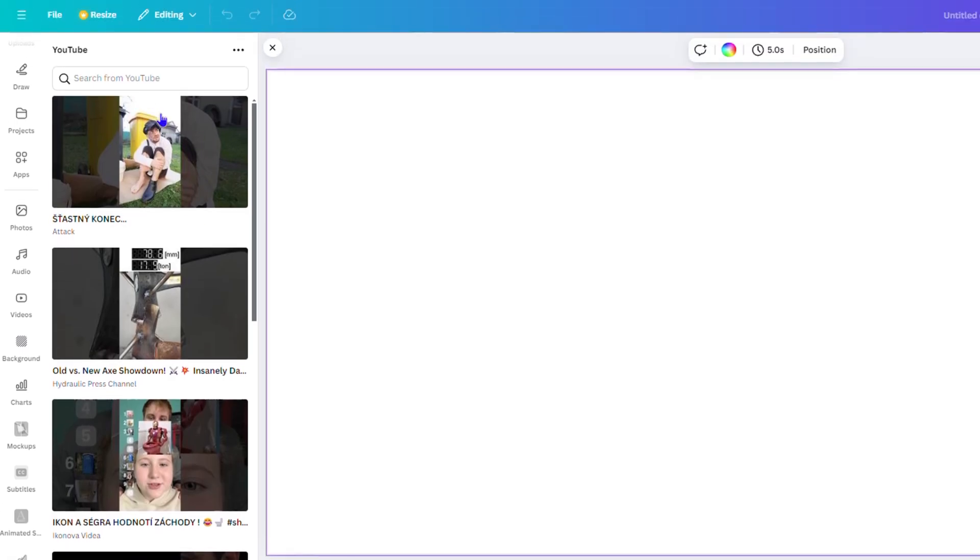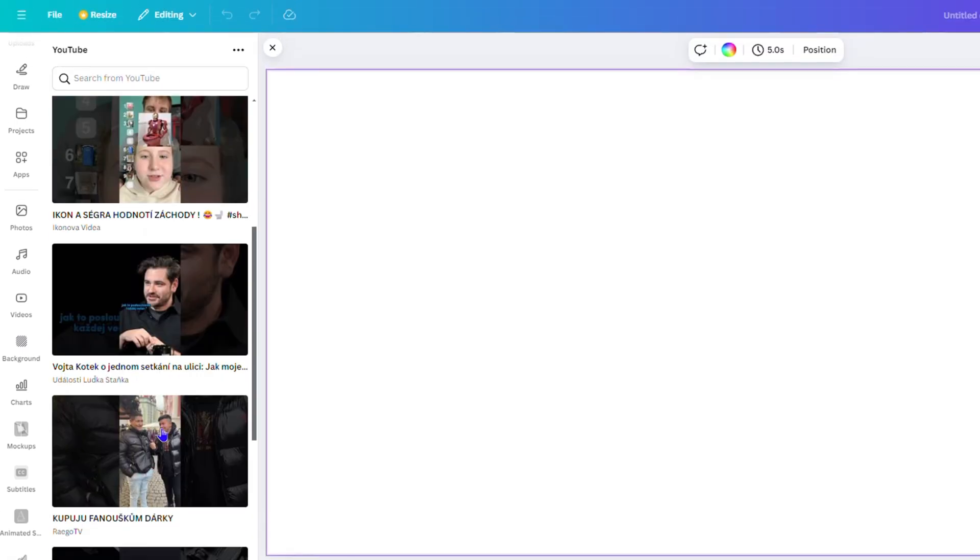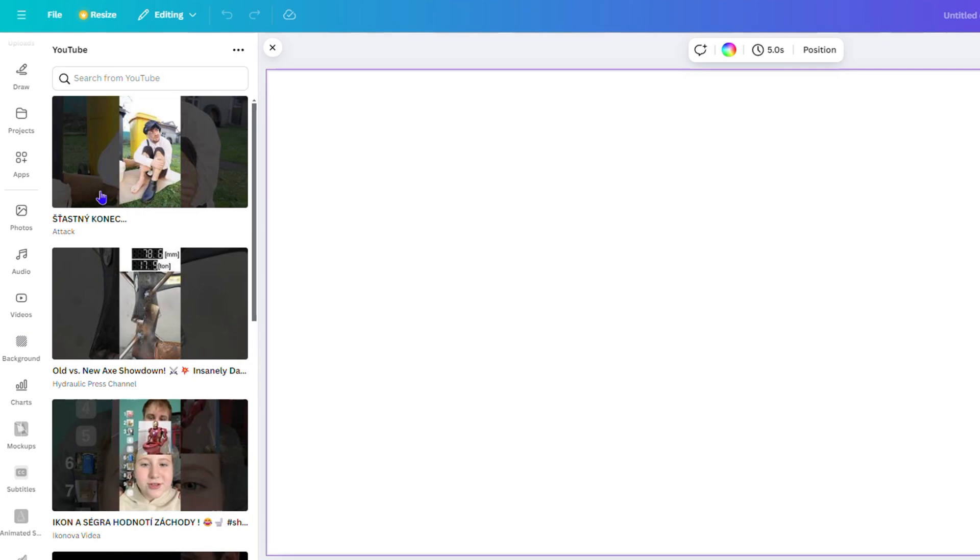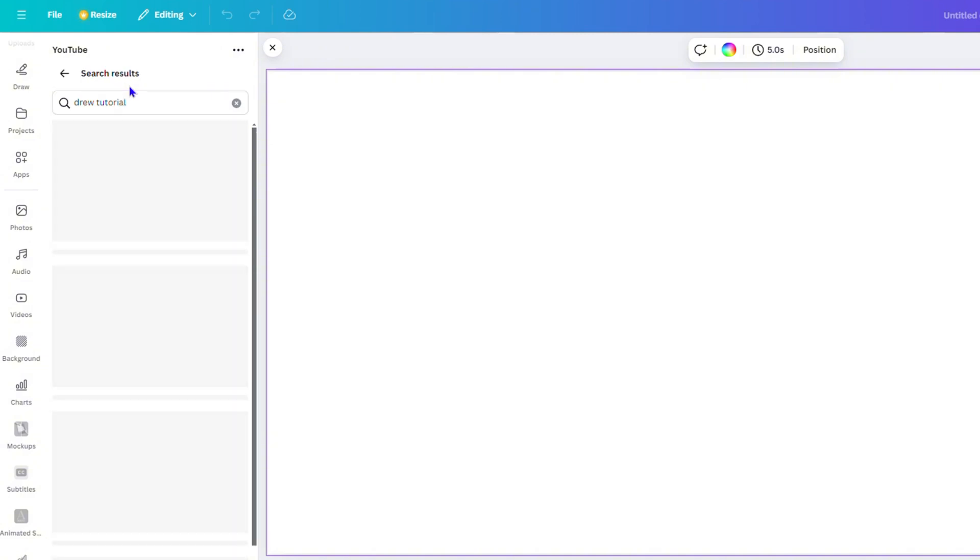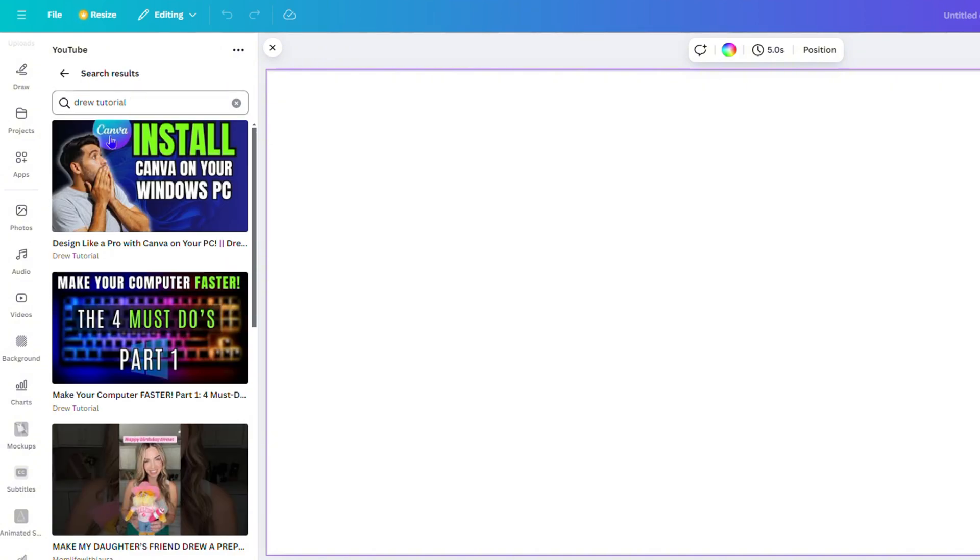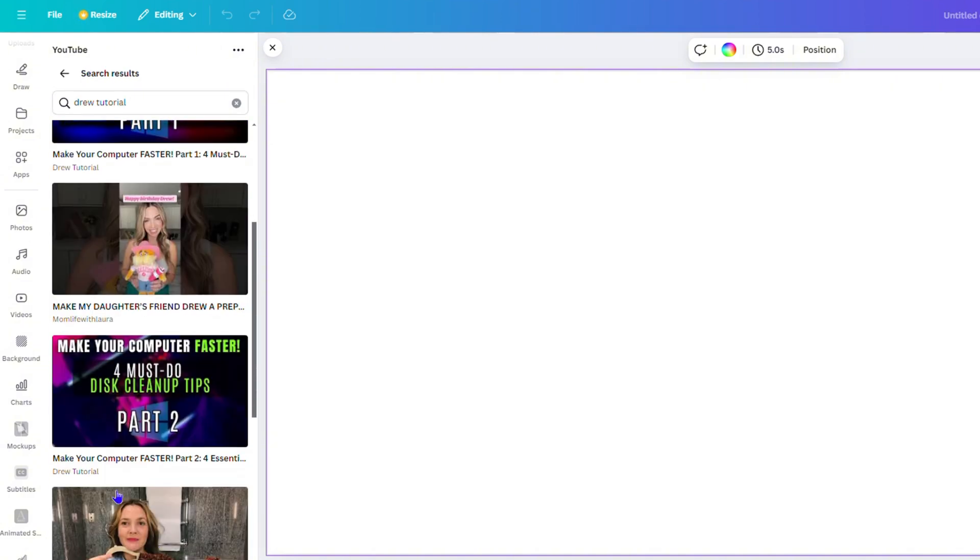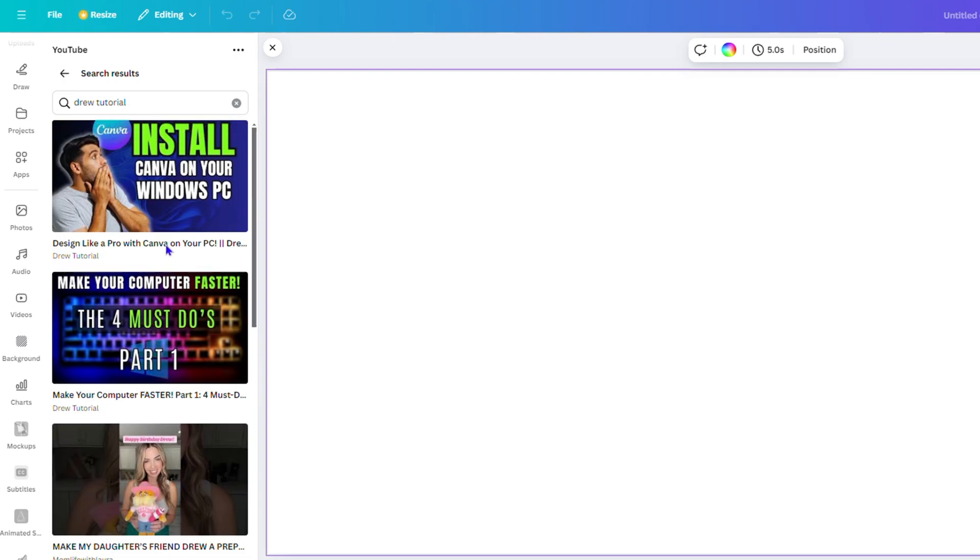From here you can go ahead and search for a video. It's starting to show some things from YouTube, but let's say I want to search for something from my channel. I can type in Drew Tutorial, hit enter to search, and you see it starts to find some of my videos. I'm going to choose the first option, 'How to install Canva on your PC,' and simply click on that.